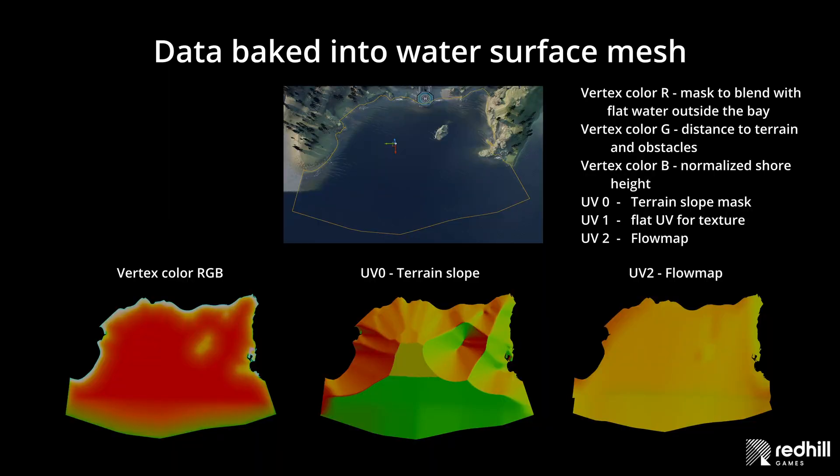I needed some data from terrain and everything that touches the water like big rocks and obstacles. I stored that data in 3 vertex color channels and 3 UV channels of the mesh.